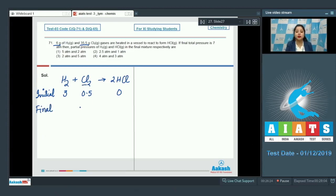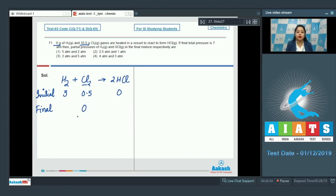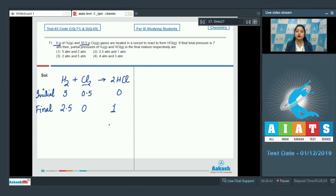Cl₂ is the limiting reagent, as only 0.5 moles of Cl₂ reacts with 3 moles of H₂. So Cl₂ is used up completely, leaving 0 moles of Cl₂. From 3 moles of H₂, 2.5 moles of H₂ will be left and 1 mole of HCl will be formed.